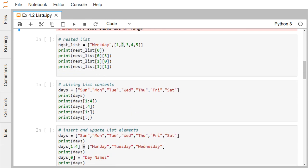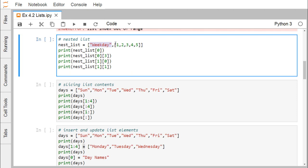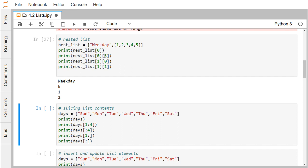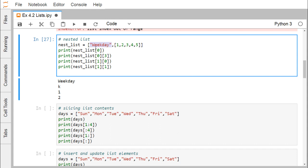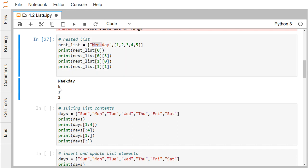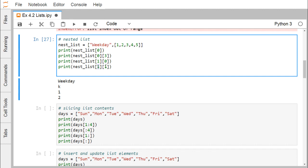Now we go for the nested list. In this nested list, the first element is 'weekday' (a string) and the second element is a list itself. nest_list[0] prints 'weekday'. nest_list[0][3] means the zeroth element and its character at index 3 — 'w' is at index 0, 'e' at 1, 'e' at 2, and 'k' at index 3, so 'k' gets printed. nest_list[1][0] retrieves the first item of the inner list, and nest_list[1][1] retrieves the second item, giving us 2.